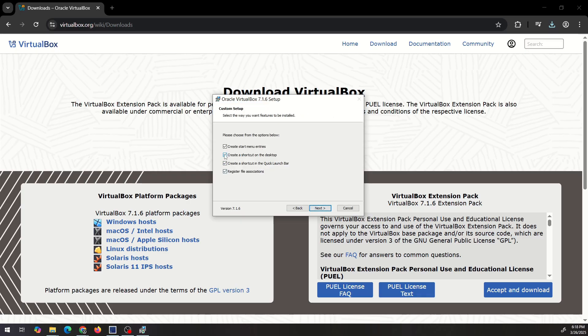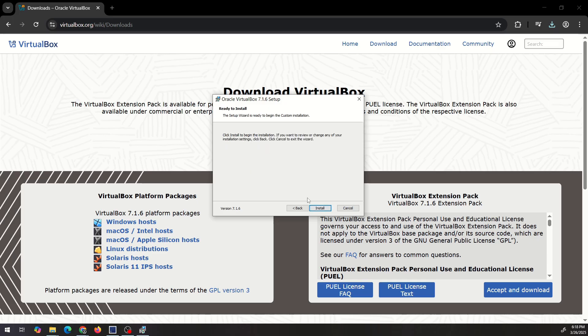I personally don't want a shortcut on my desktop or in my Quick Launch bar so I'm gonna uncheck that but you can leave it checked if you want and then you just install it.